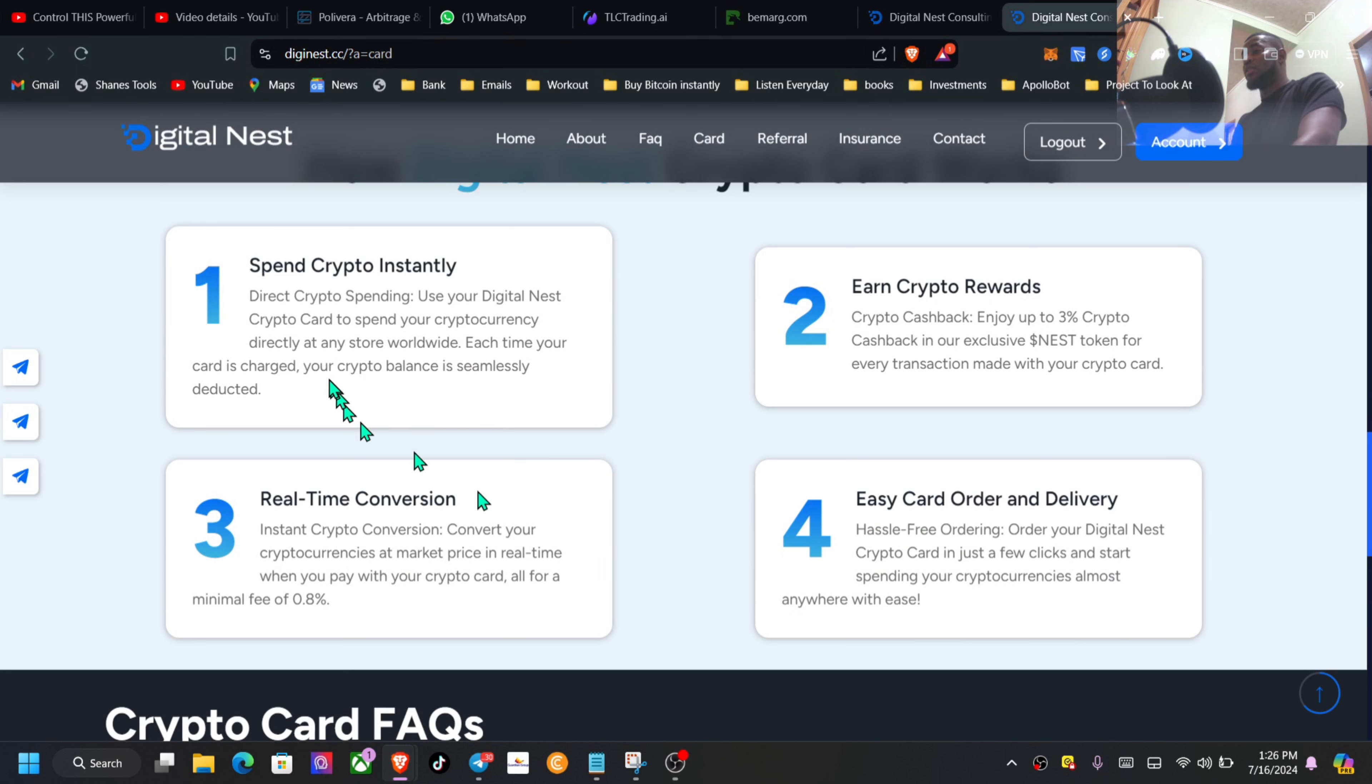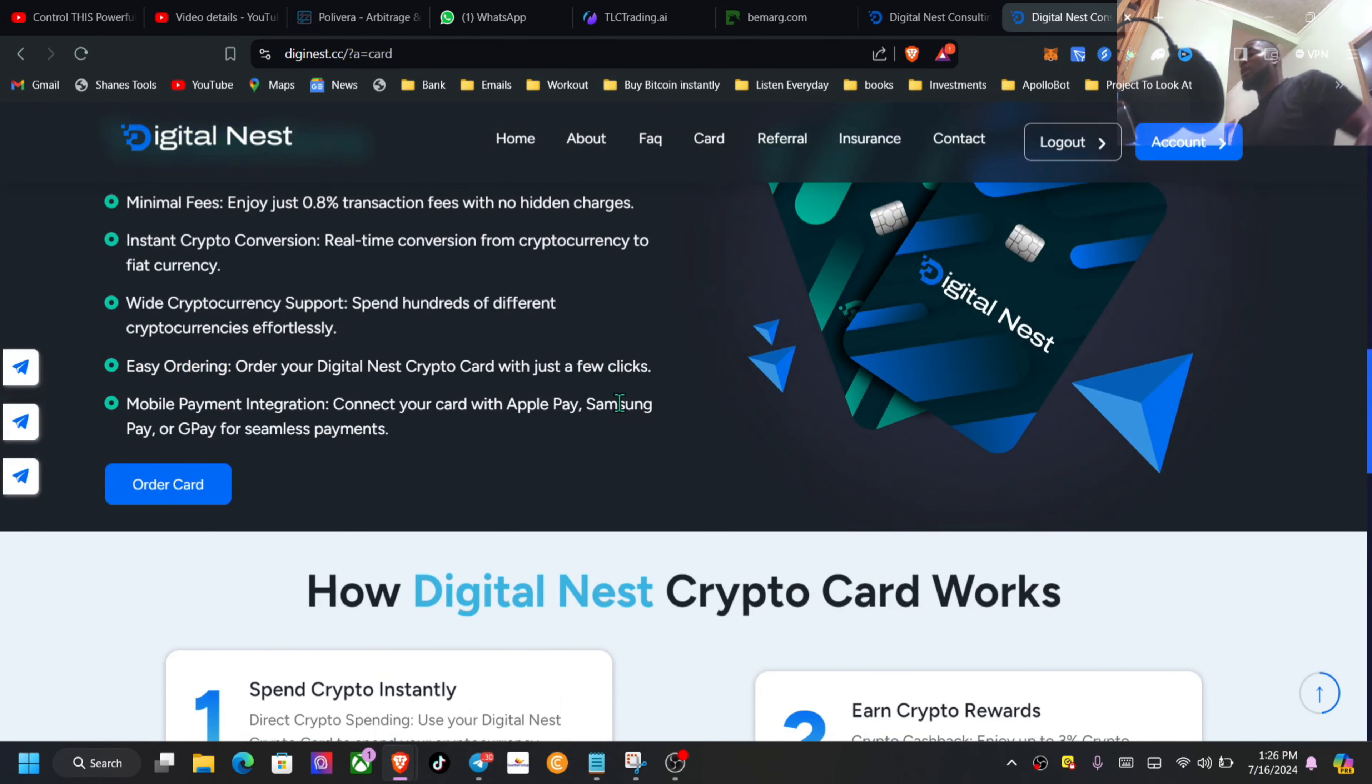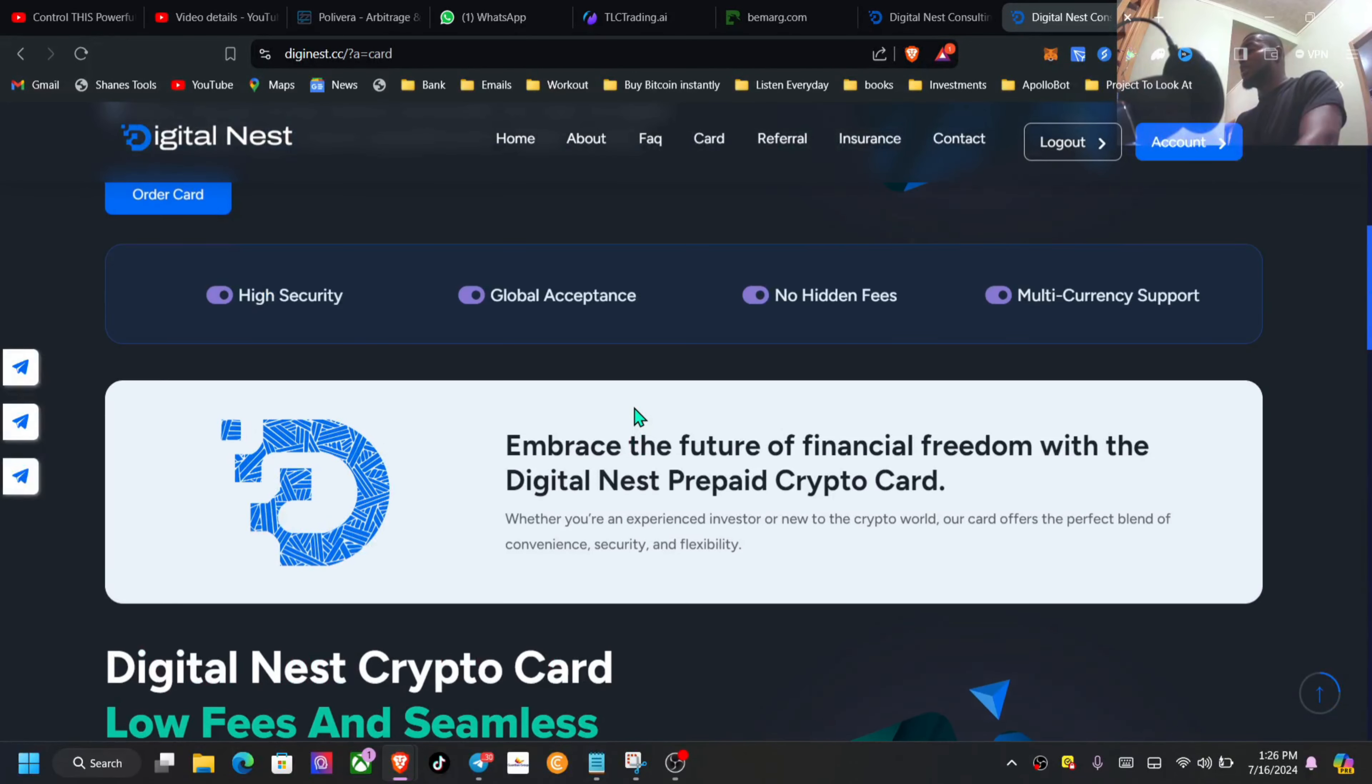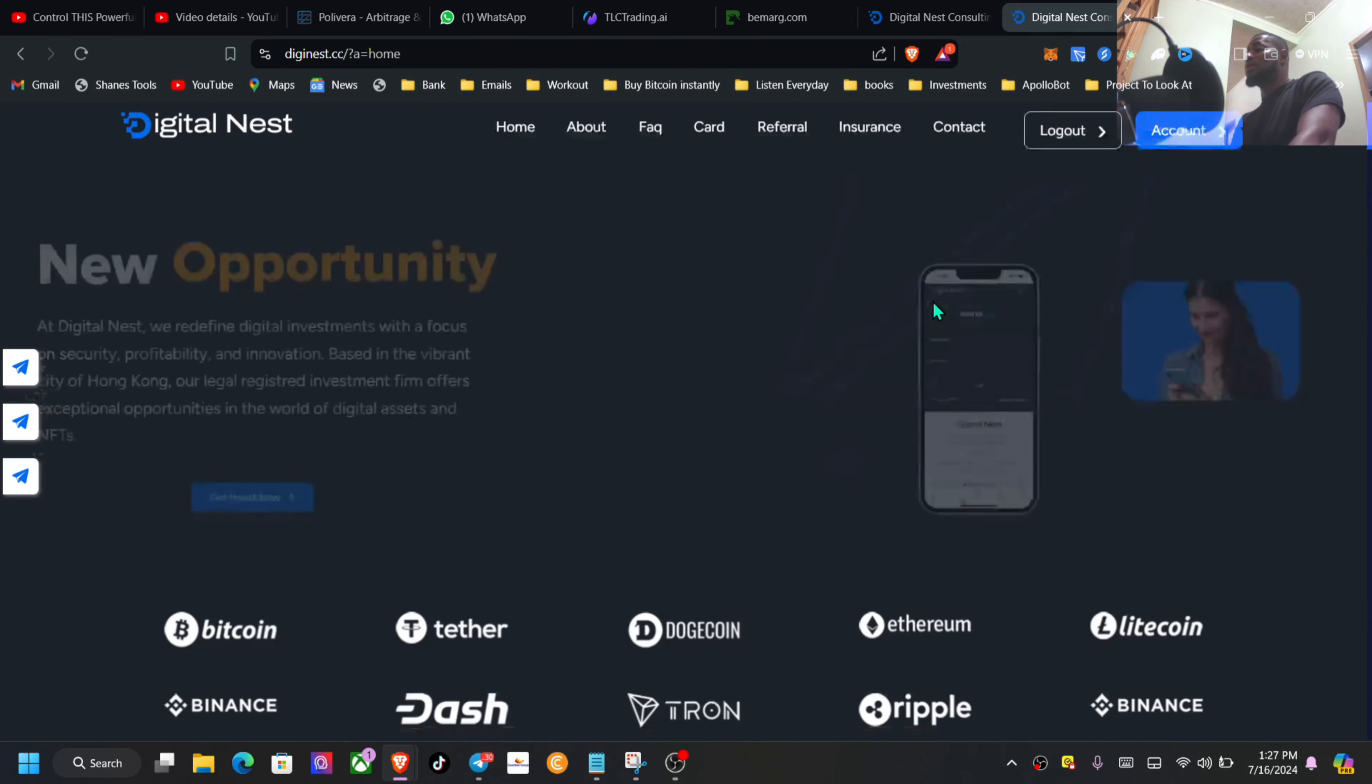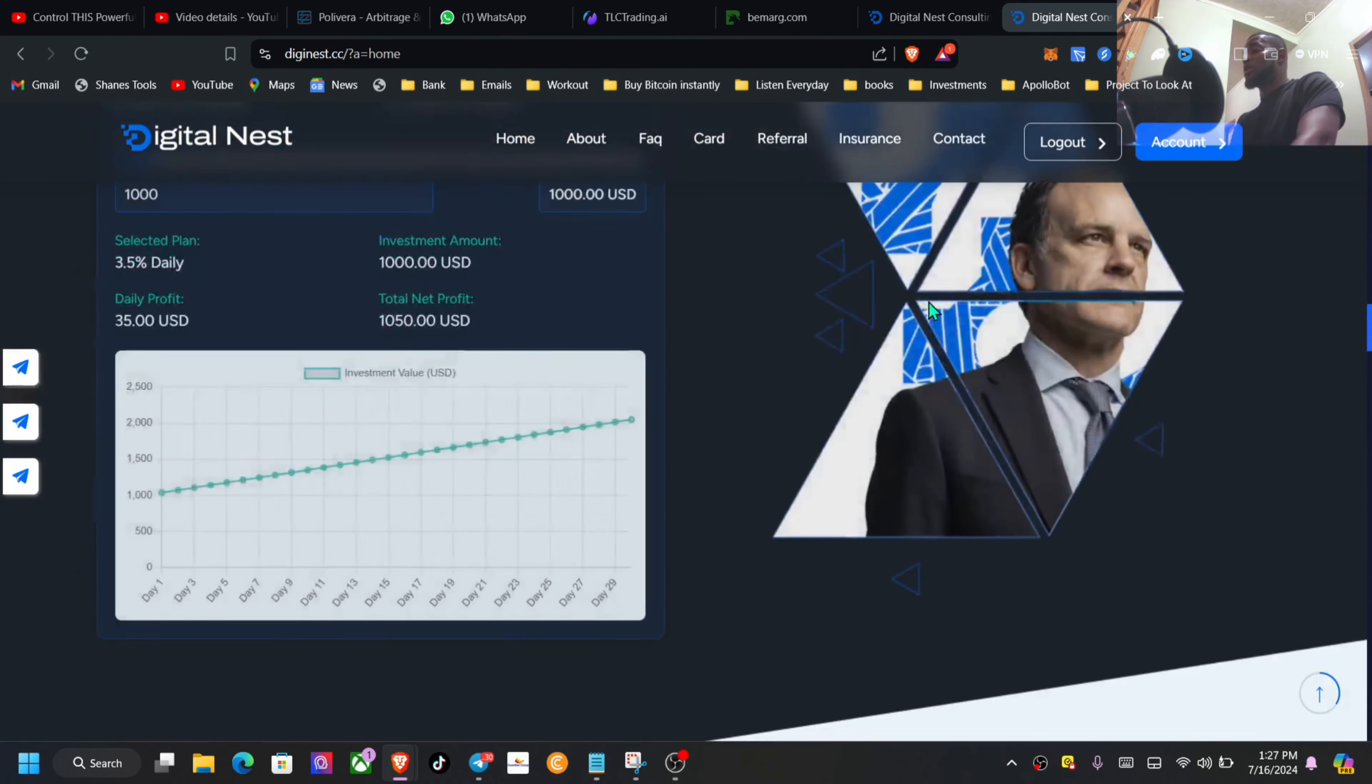It shows you a little more about the card: easy card to order, real-time conversion, spend crypto instantly, earn crypto rewards. But if you're looking for a good card, the only card I can actually give you guys my own opinion on is the Ultimo Pay, which has been working seamless for me. But they do have a card available right here. Let's pop back to the home page.